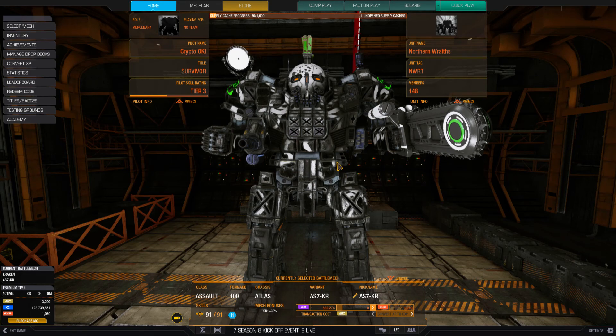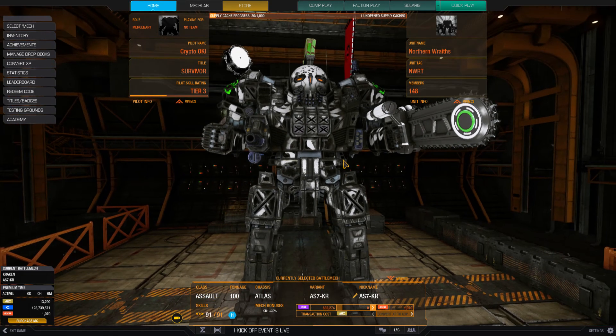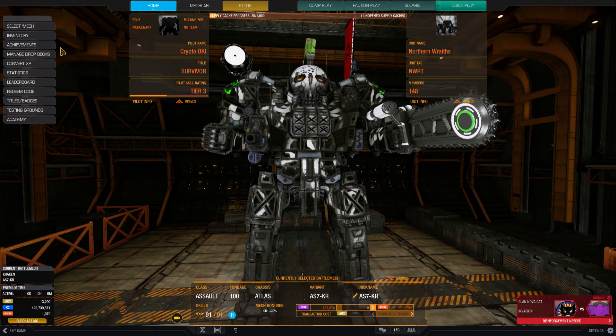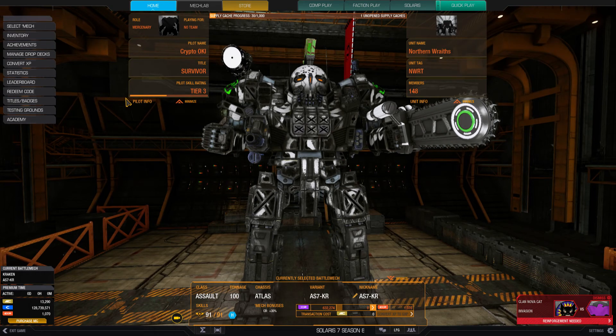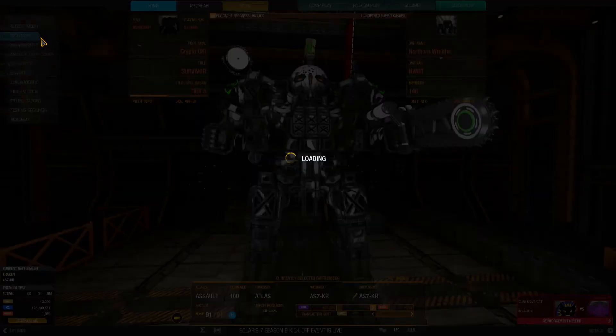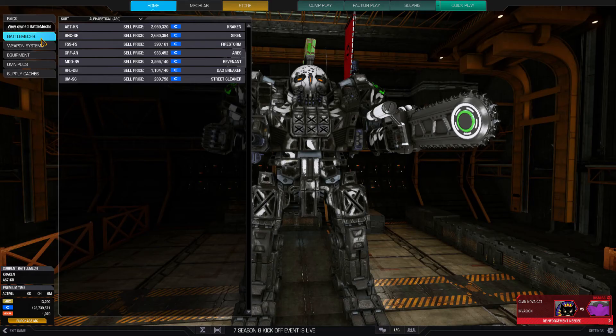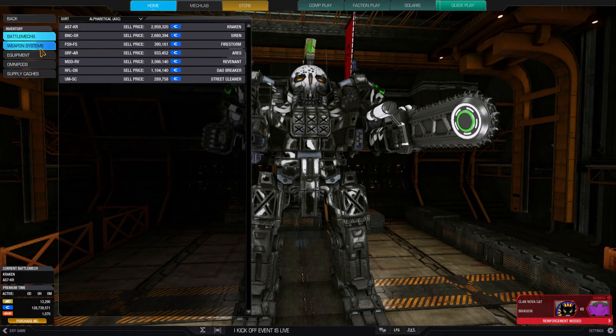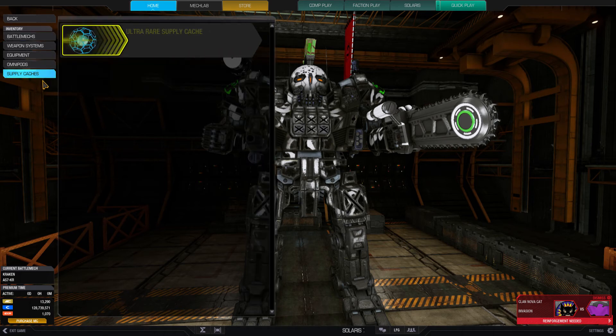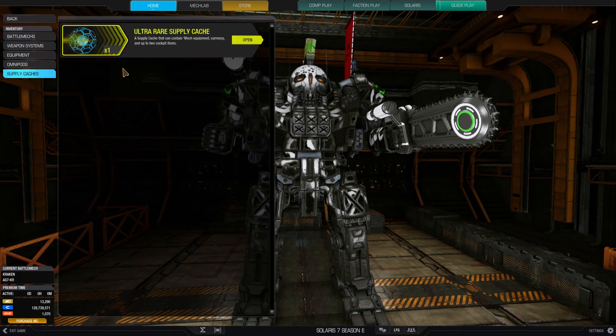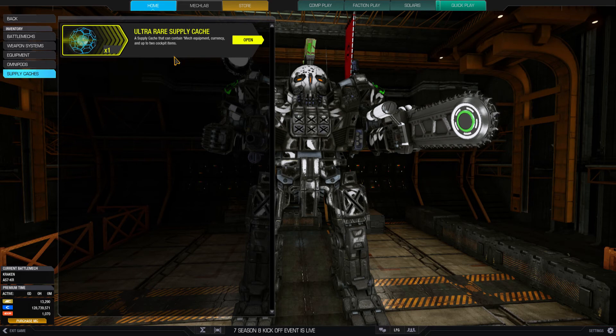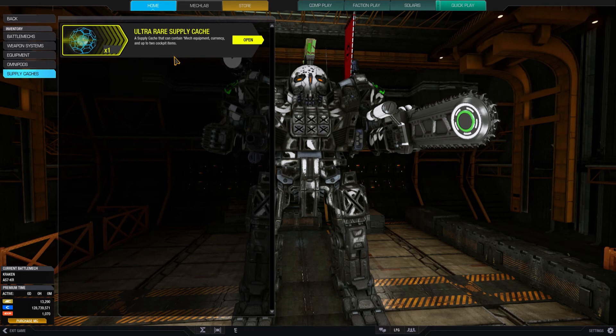Good afternoon everyone, this is Crypto. I got a message from MechWarrior saying I got an inventory in my supply cache, so I'm going to go take a look at it. It's an ultra rare supply cache. I was going to open it earlier but I said you know what, I'm going to record this.